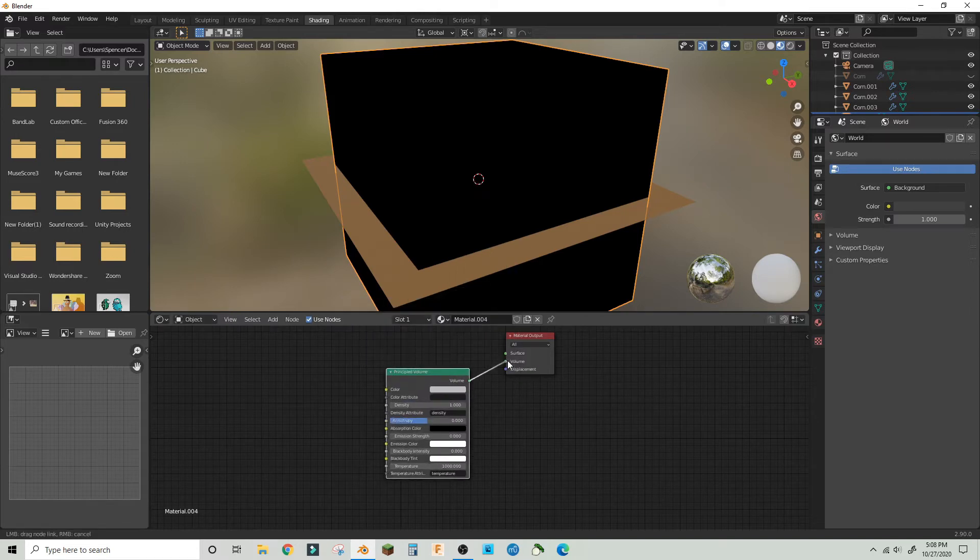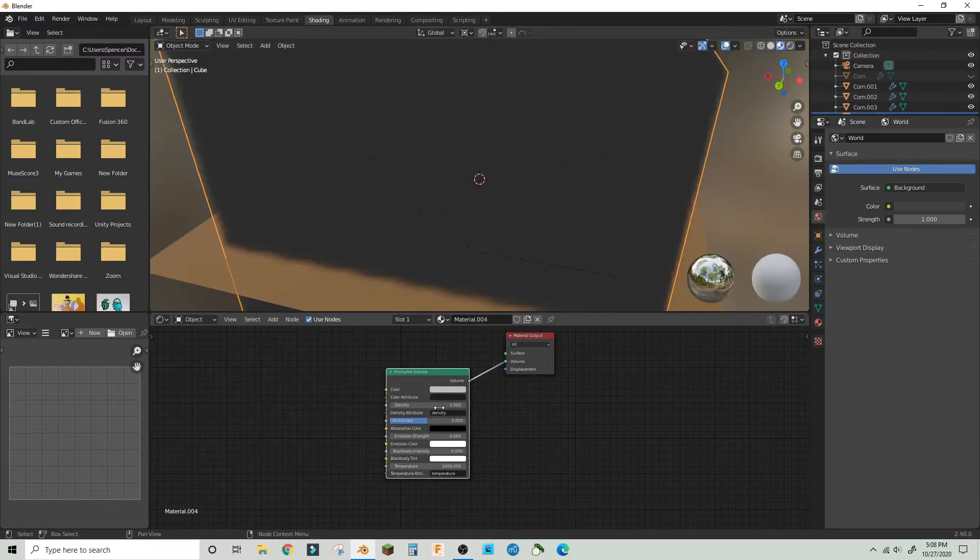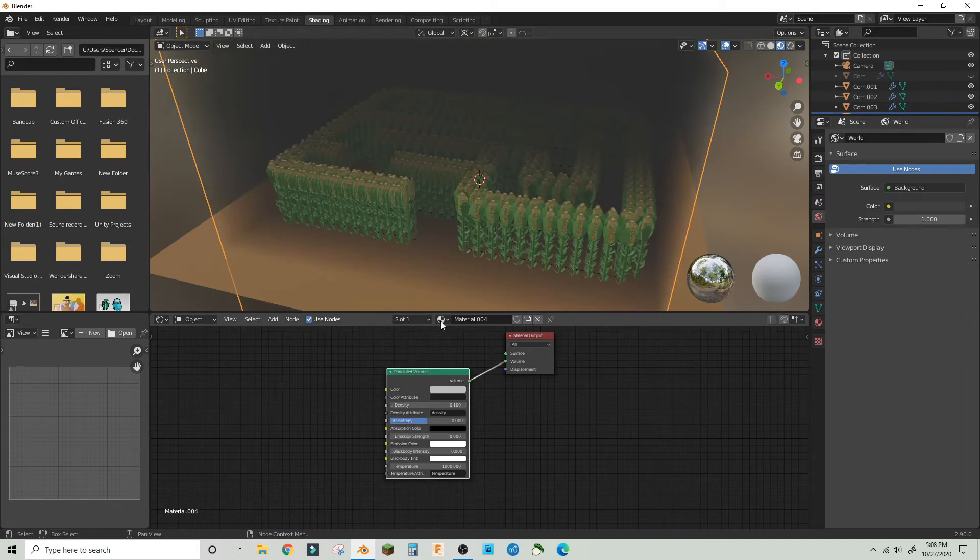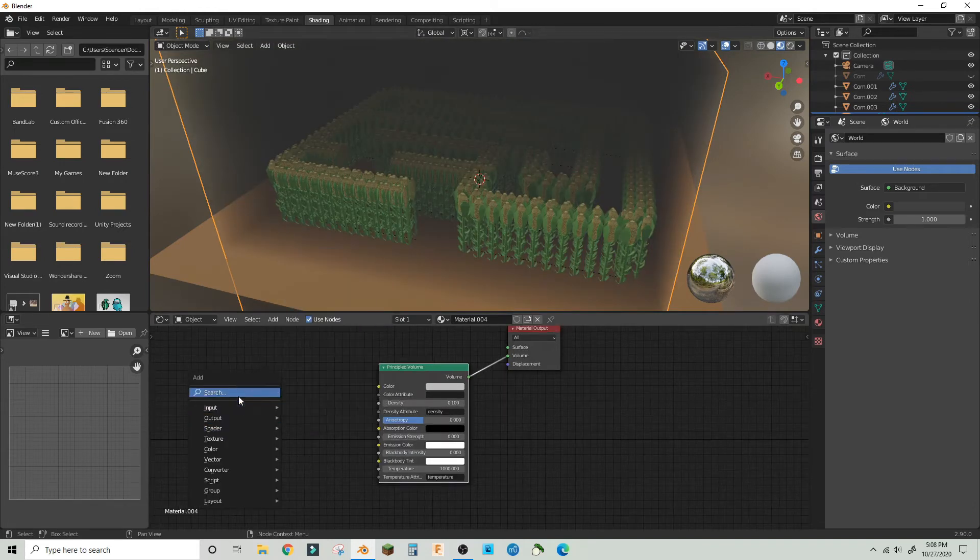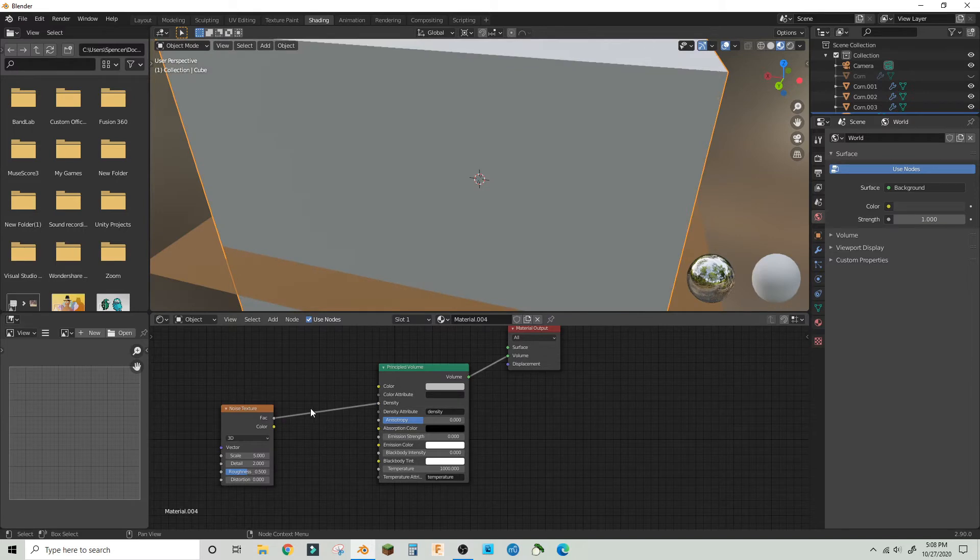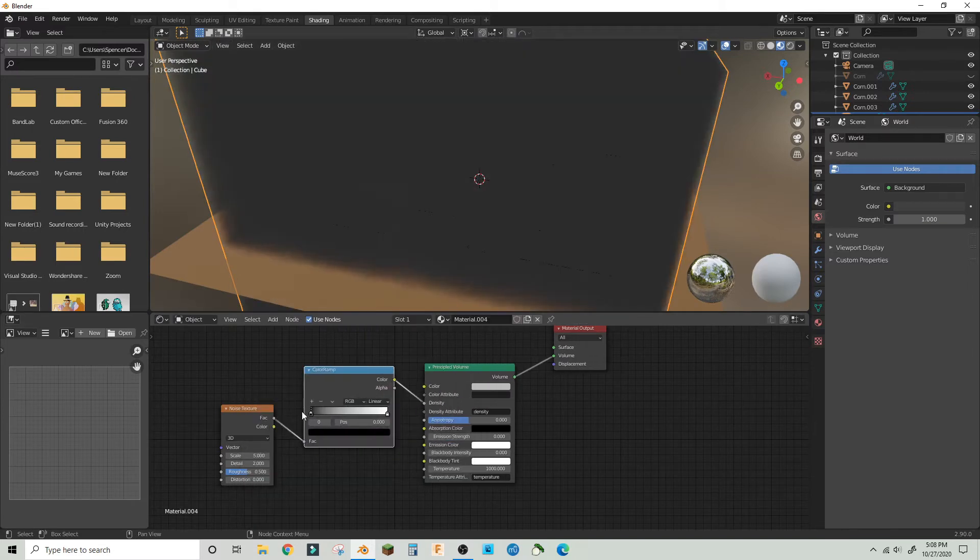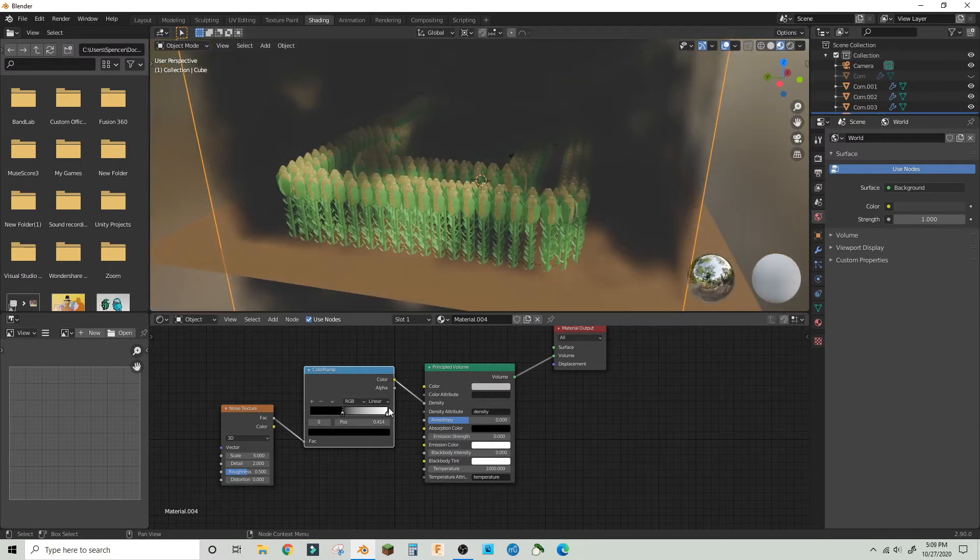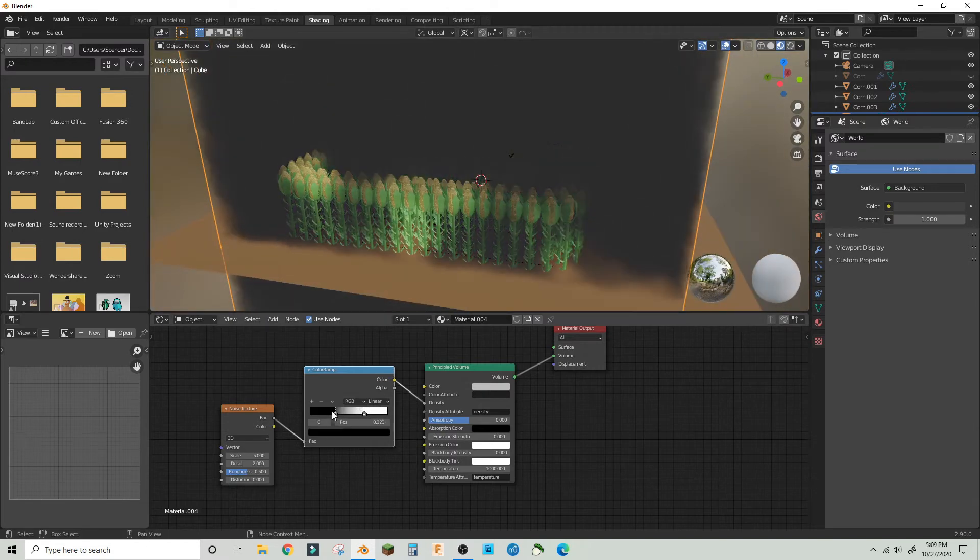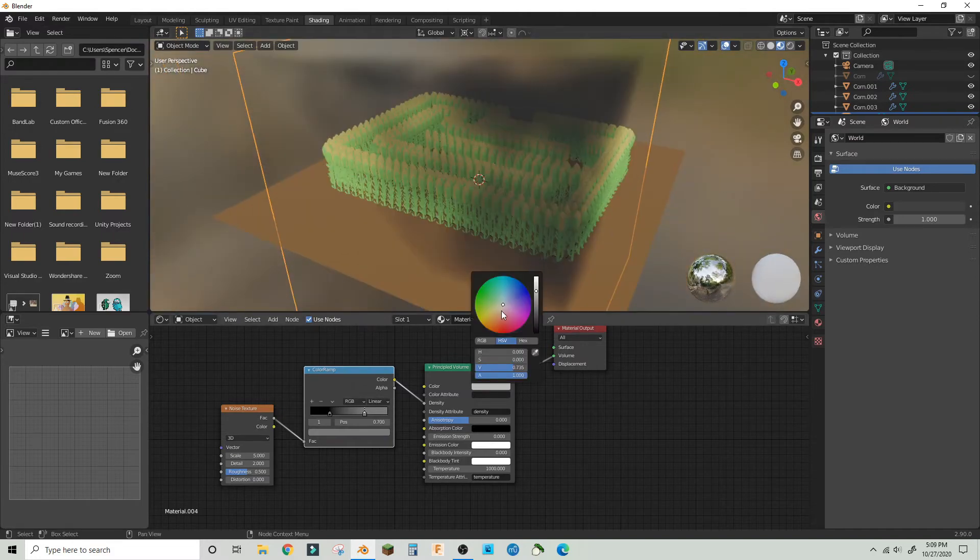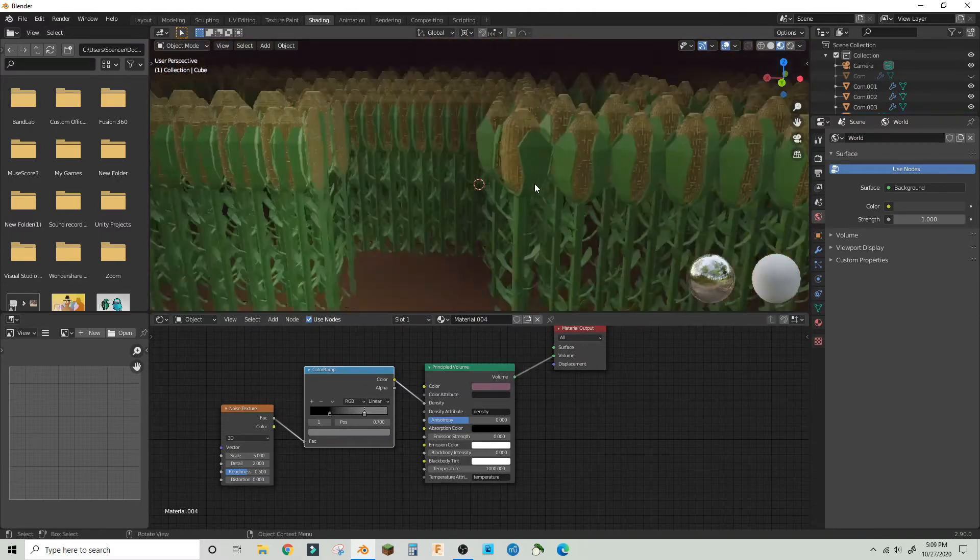In the density of the volume BSDF, make a noise texture and make two dark colors very close to each other so that it will be less dense fog. White means you can't see through it at all, and black is you can see everything.